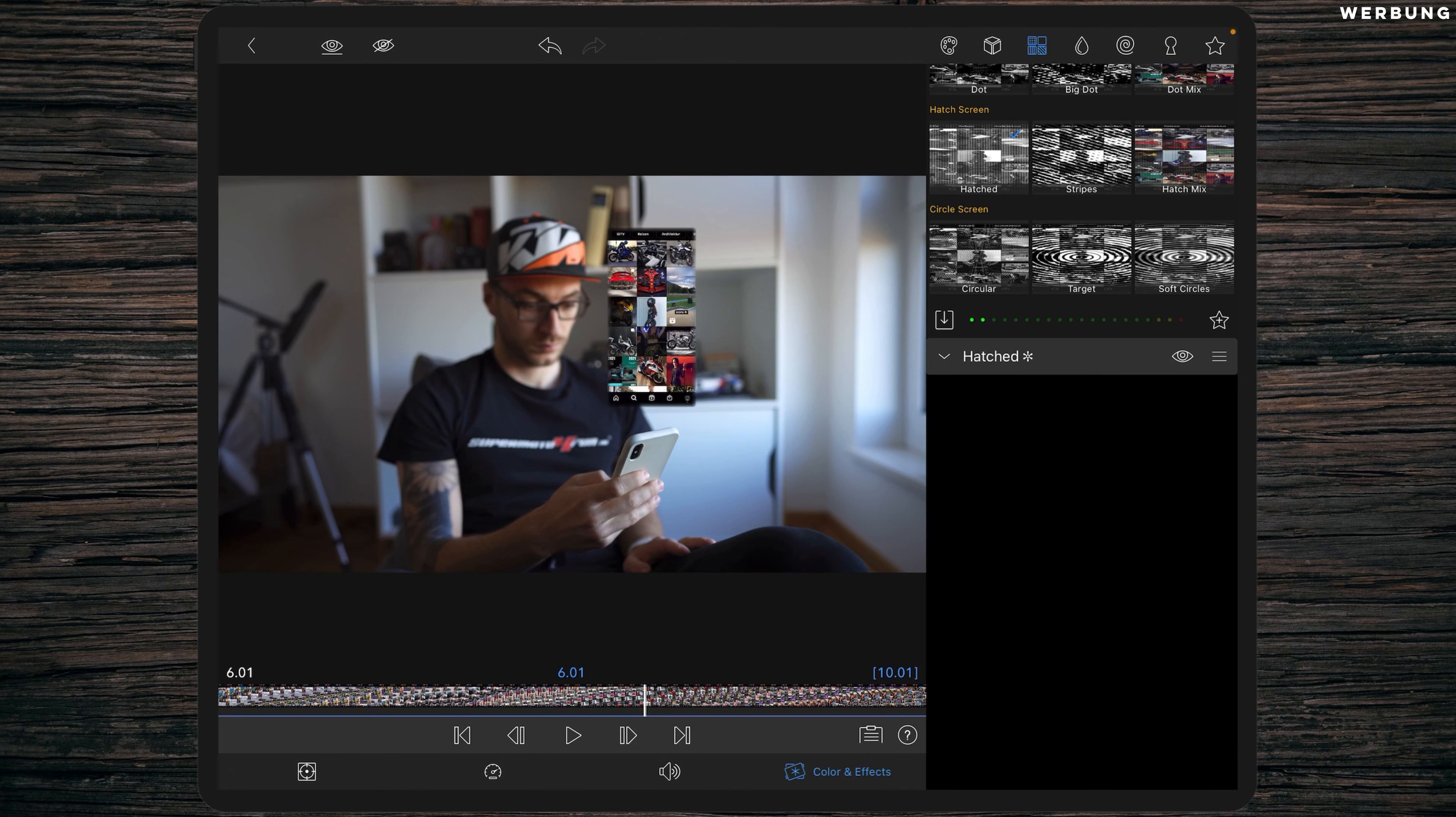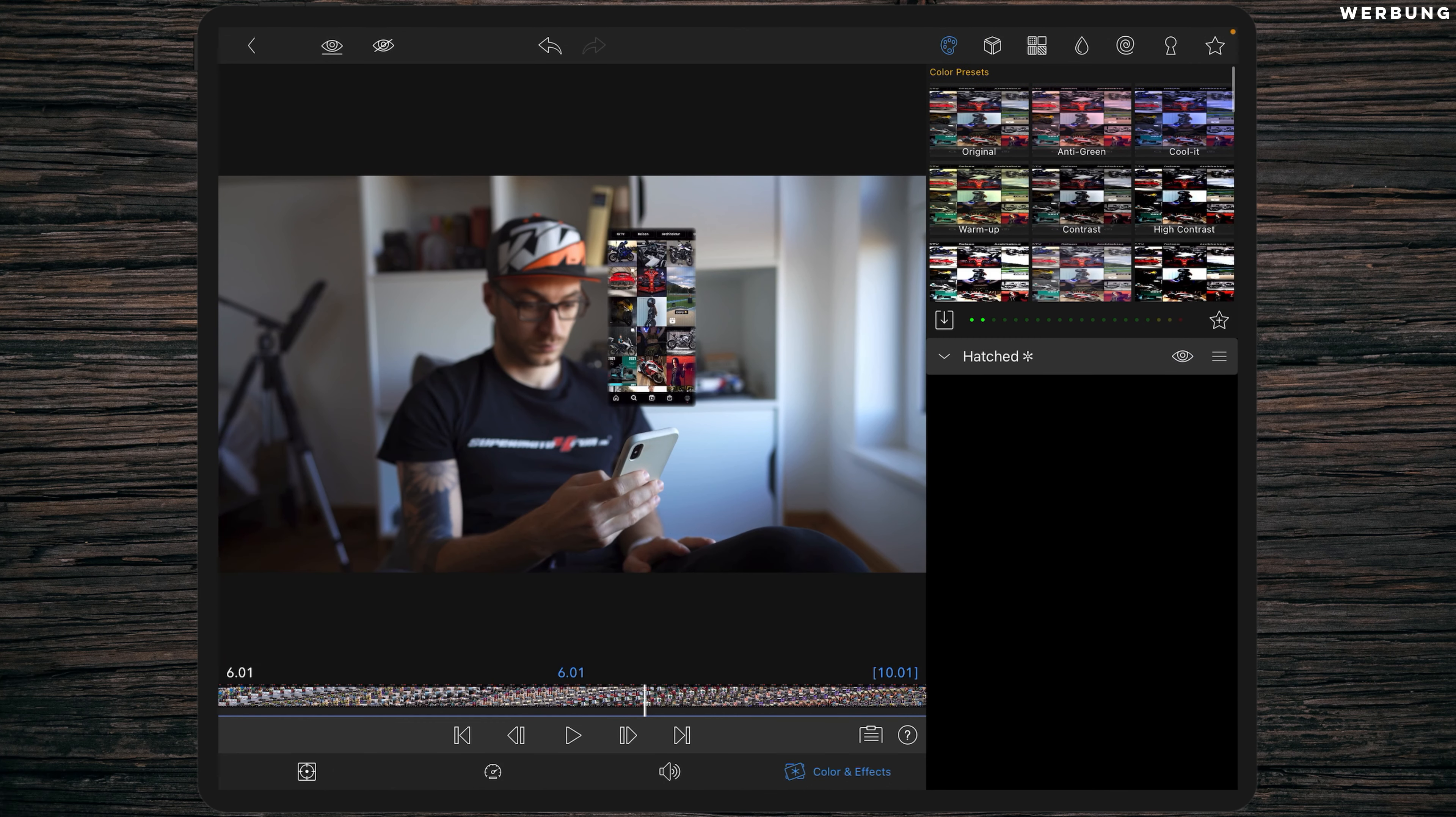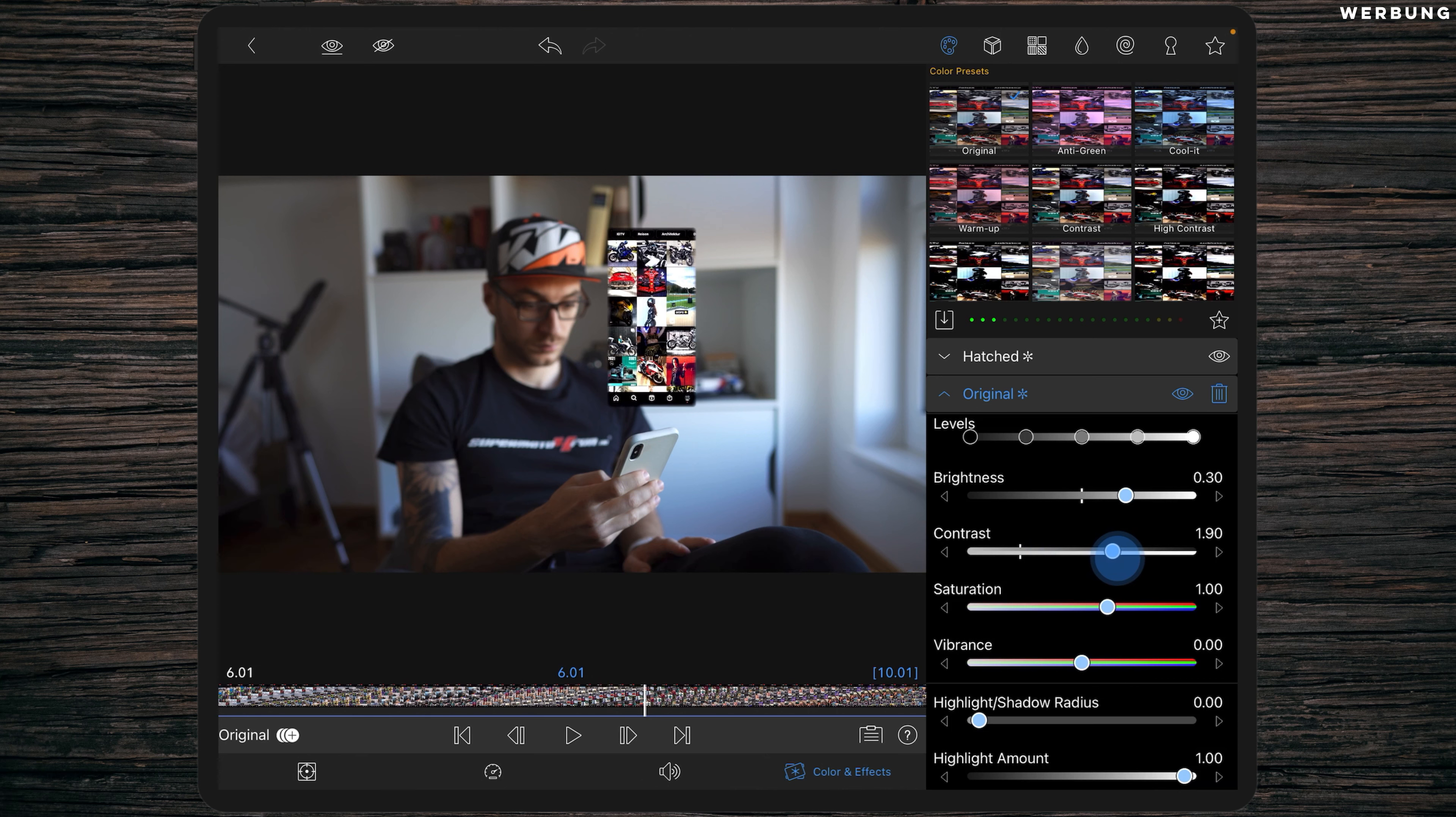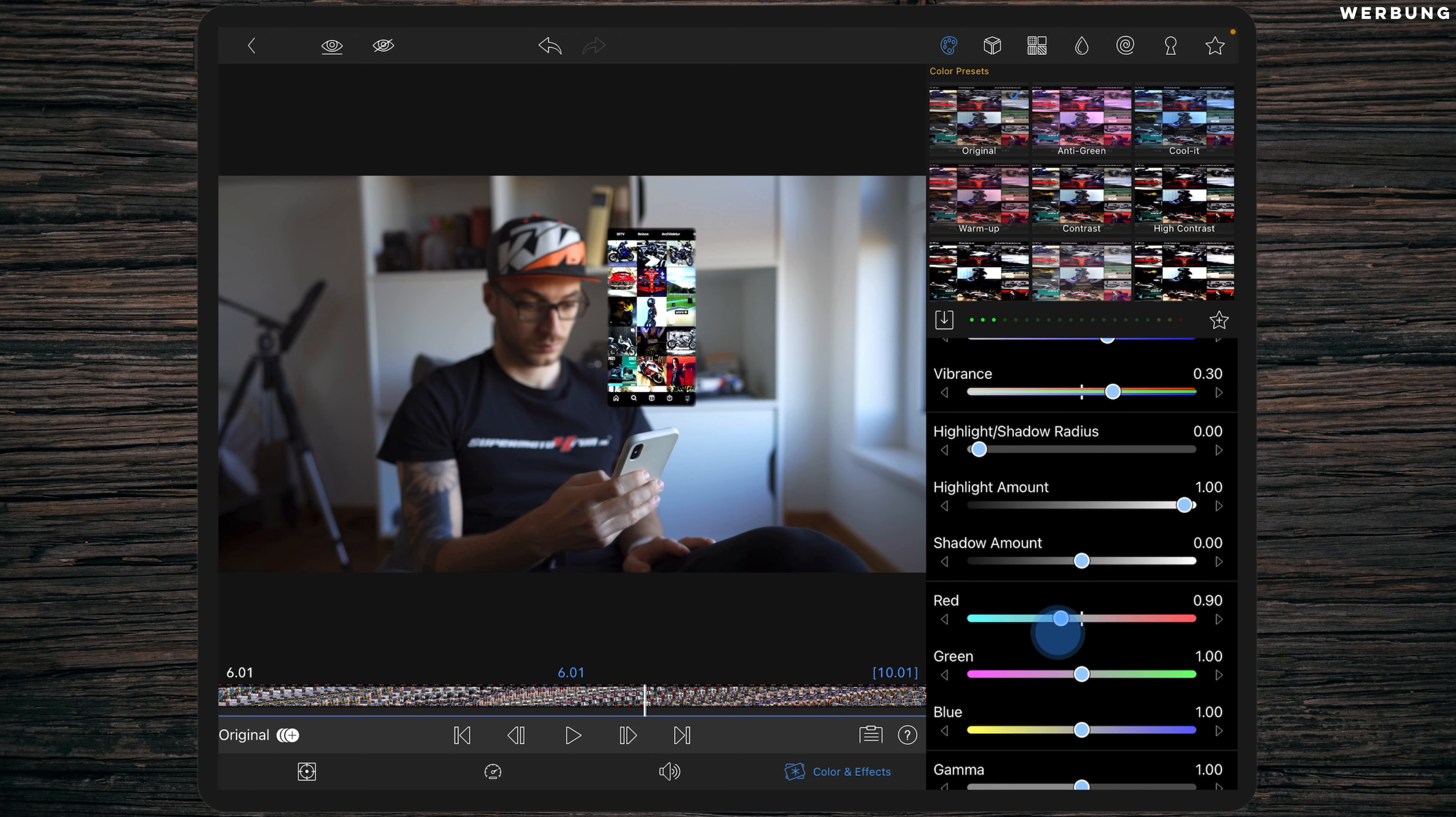Then go to the colors and add the color preset Original. You will find it at the top, the first one. As before, we also have to change some values. Set the brightness to 0.3, contrast to 2, and vibrance to 0.3 as well. And decrease the red so we get this nice turquoise tacky look we want to about 0.90.